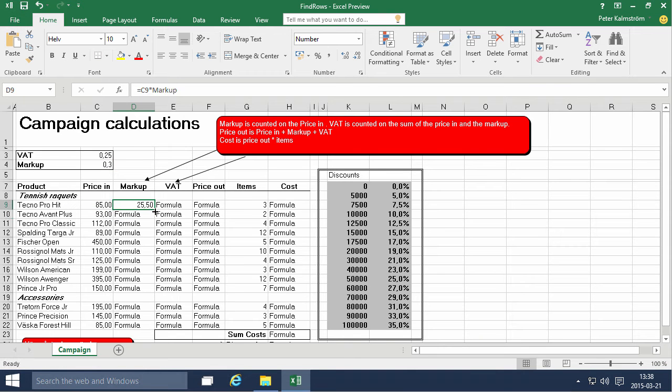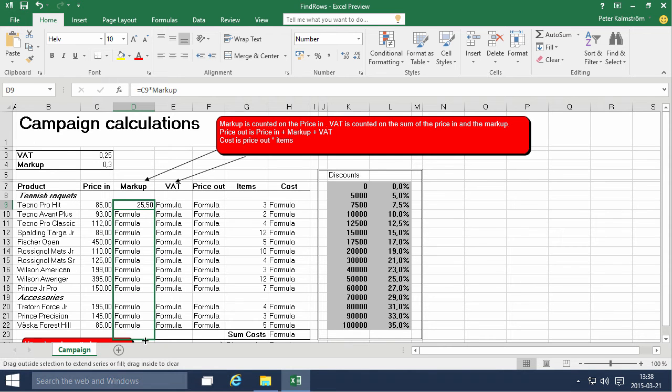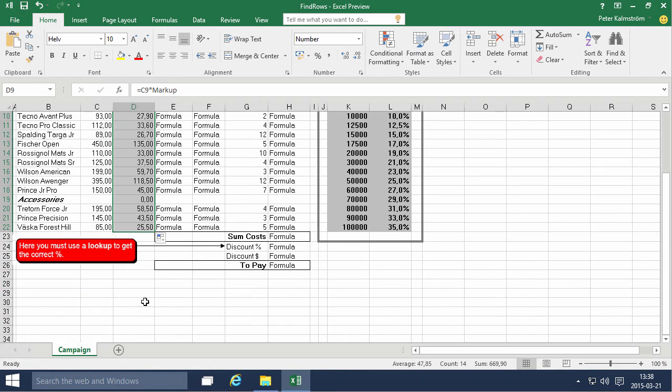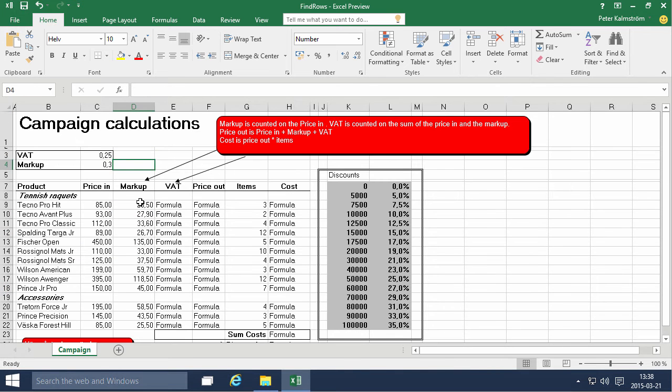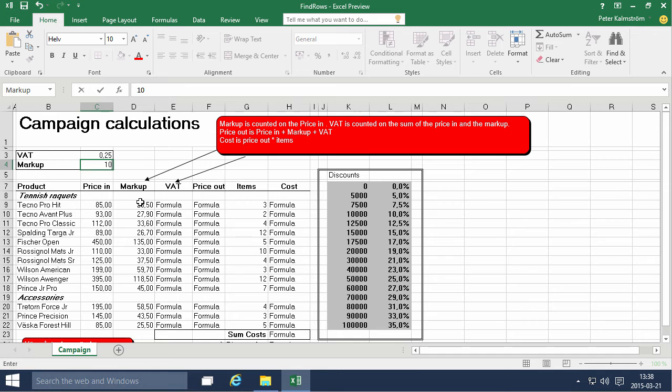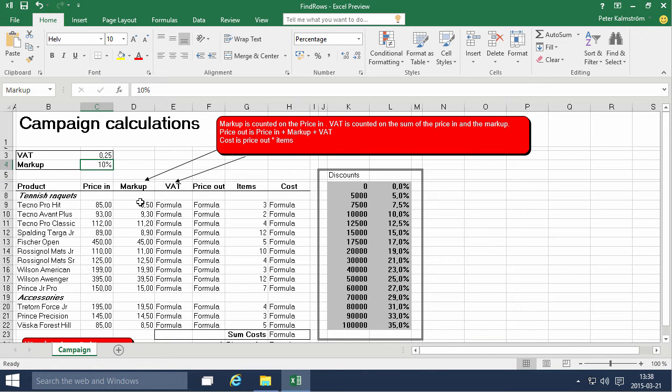So that makes sense that the markup is 25.50 for that and now I can just go ahead and fill that down and remove that one. Alright, very easy and now if I change the markup to 10% then to 10%, there we go.